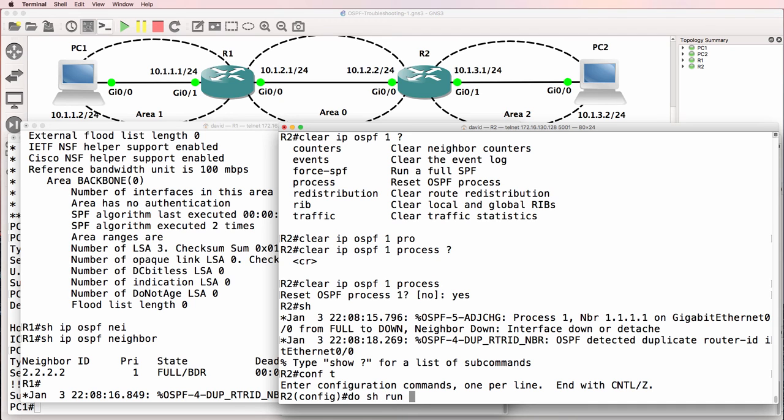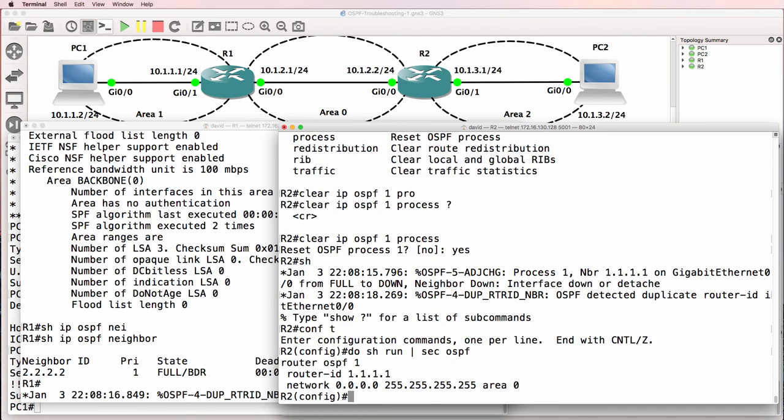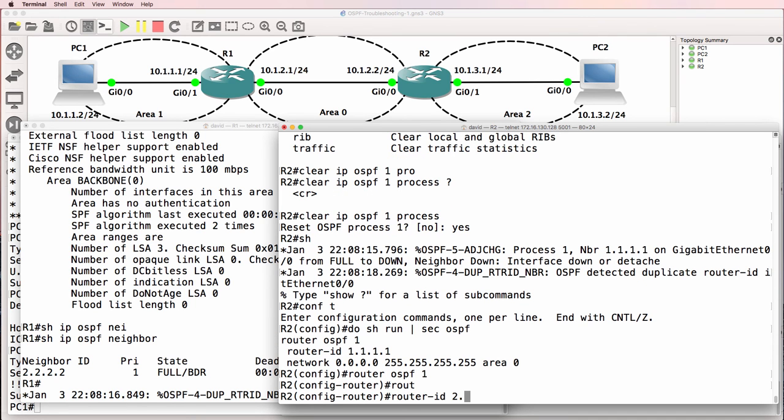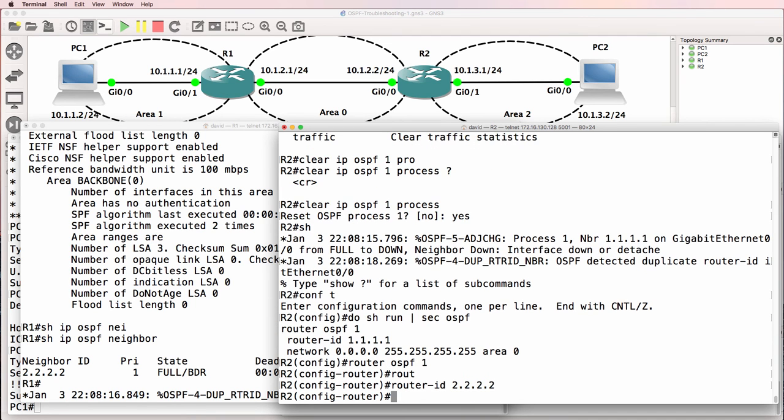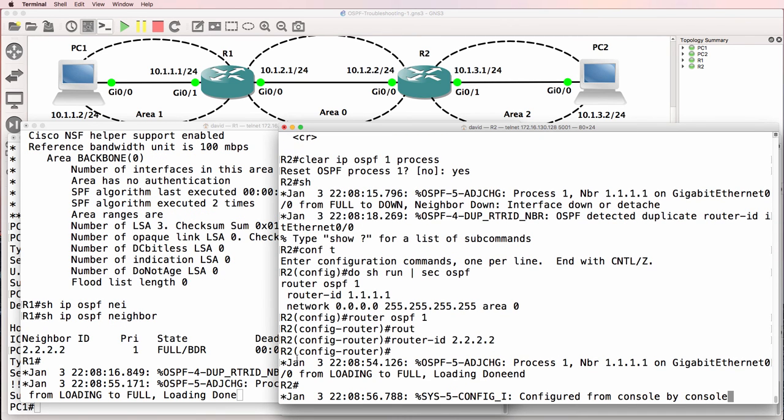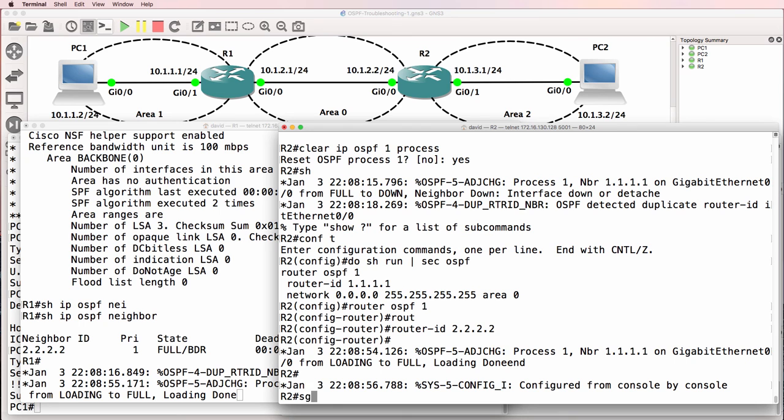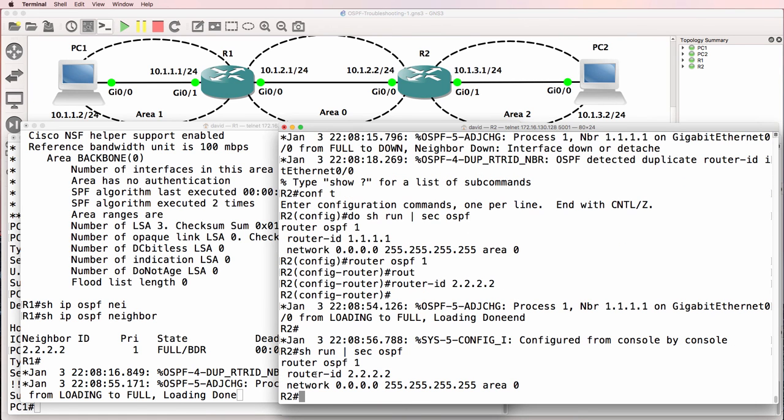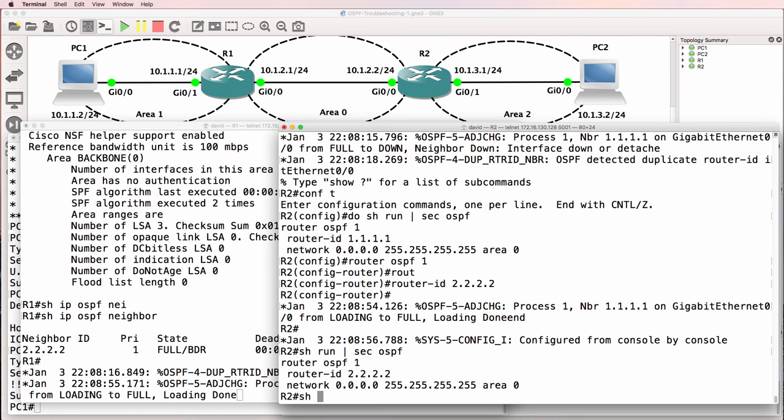So, before I fix it, this is what the configuration looks like at the moment. Router ID is set to 1.1.1.1. So, what we should do is change that to quadruple two. In this case, we didn't have to reset the process because the neighbor relationship hadn't been established yet. Notice now the relationship has gone to full. So, we changed the configuration from this to this. Only difference is router ID has been changed. Show IP OSPF neighbor.